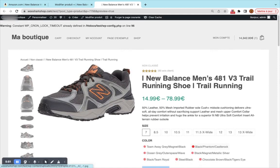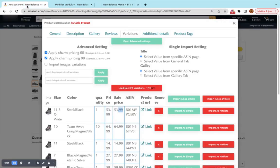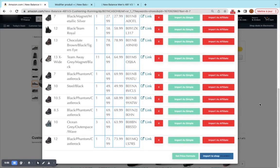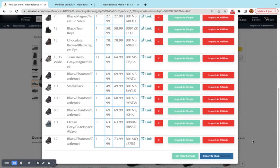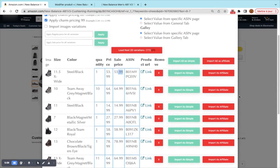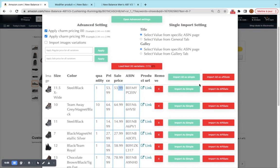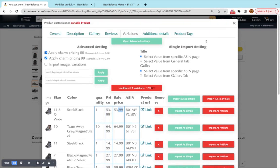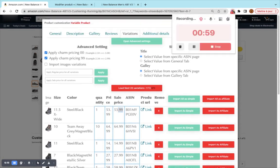So this was all about importing variable products. We have made already a video about how to import separate products for variations as affiliate products and the video of importing separate products as drop shipping products. Thank you for watching this video and see you on the next video.